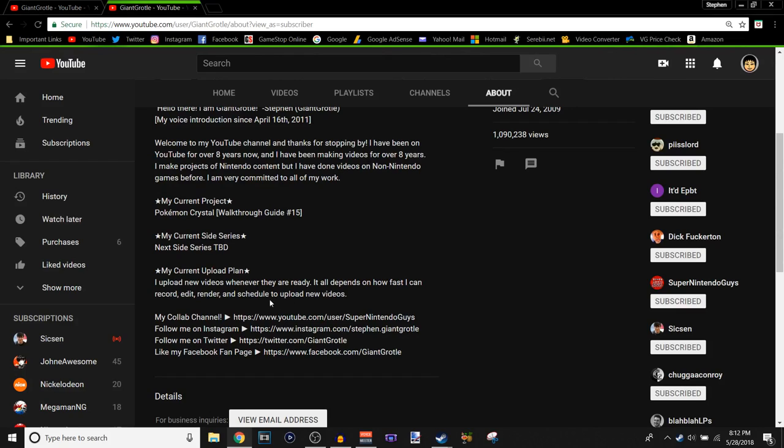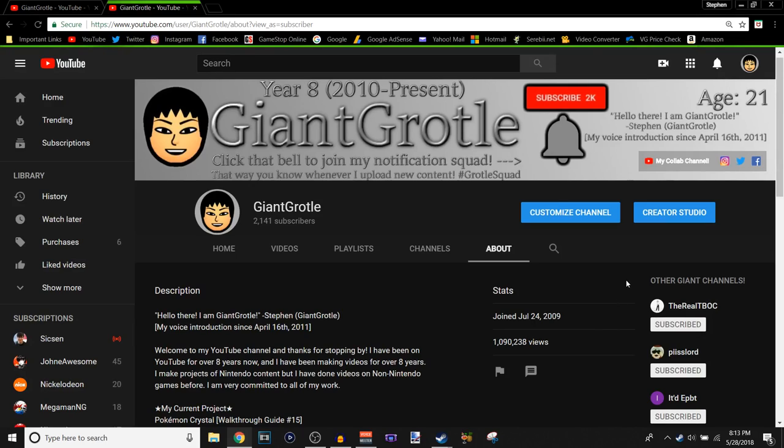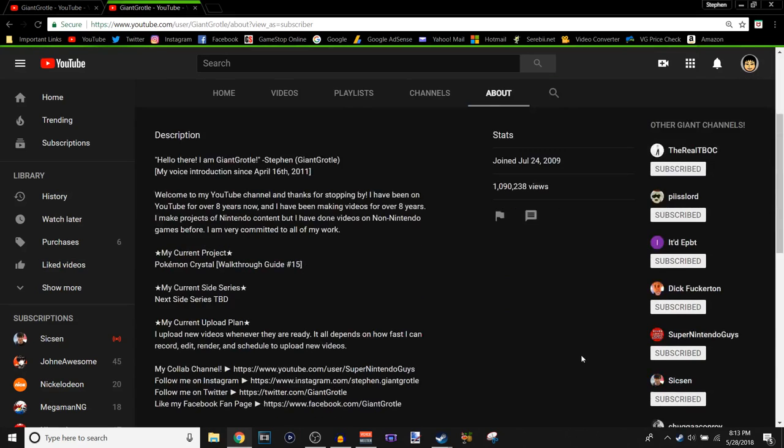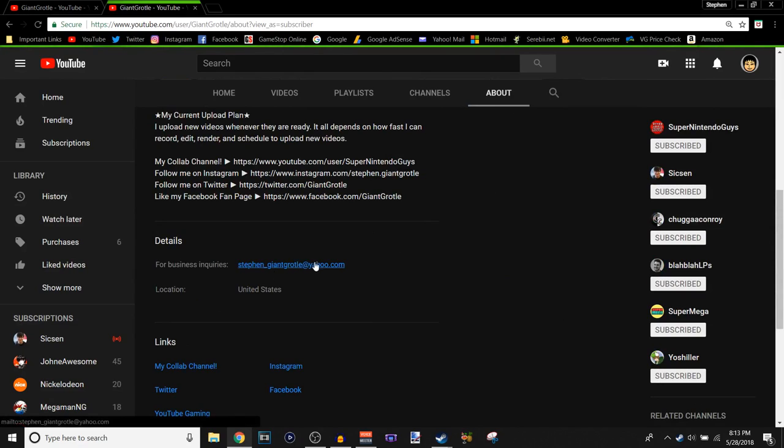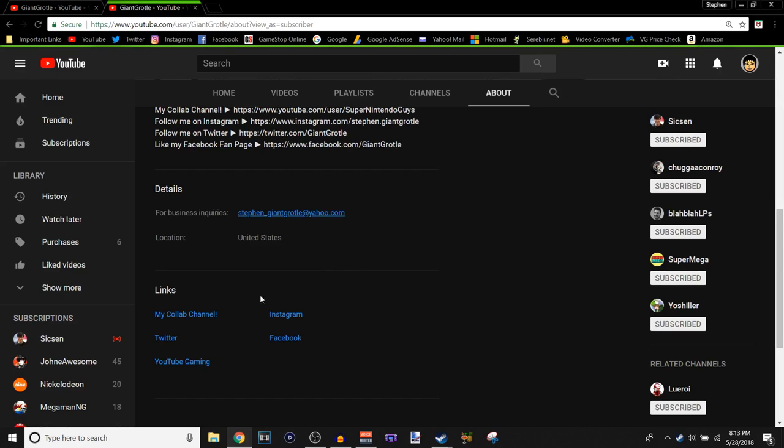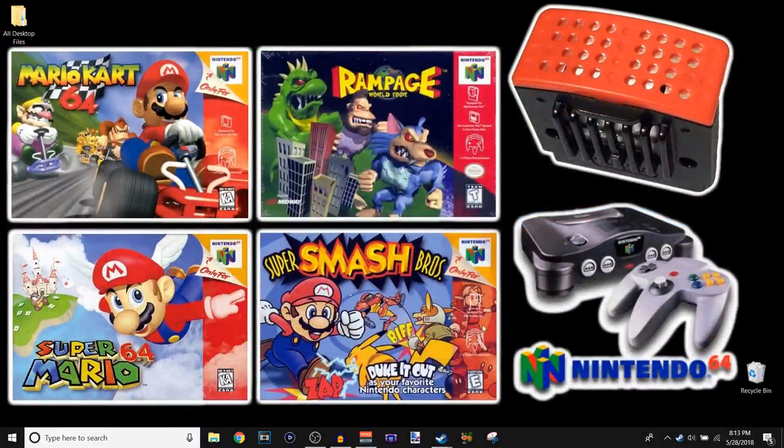My co-op channel is again SuperNintendoGuys. There's a link. Follow me on Instagram, there's a link. Follow me on Twitter, there's a link. Nice. And my stats are, I joined on July 24th of 2009, and I have one million ninety thousand two hundred thirty eight total of reviews. If you put all my video views together in one, it adds up to one million ninety thousand two hundred thirty eight total of reviews, which is awesome. And yeah, from Disney Squires, you can just email me at Steven. I might change the email adventure because I might want to get like a Google Gmail account or something. And links for my co-op channel, Twitter, YouTube Gaming, Instagram, and Facebook. So yeah. I might exit out of this actually.